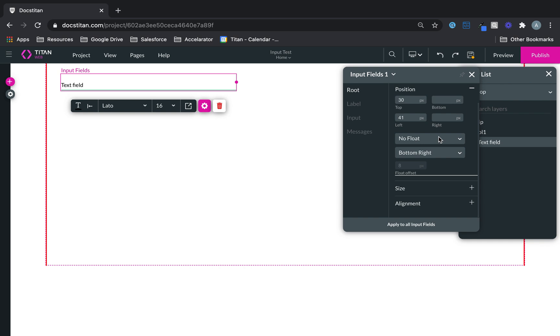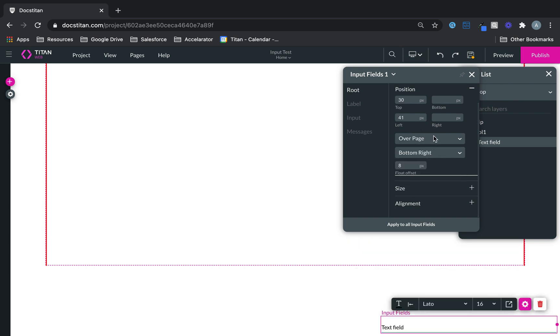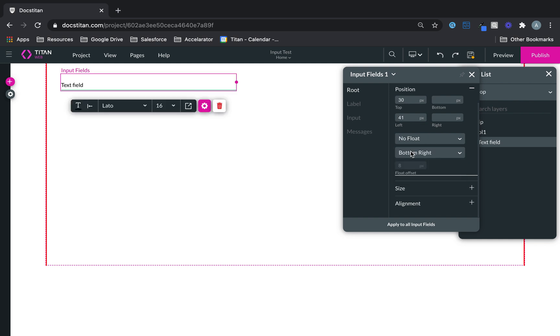And one thing I forgot to mention is you can have it over parent, you can have it over page, you can have no float whatsoever. You can set the float offset here if you want. That's also possible.